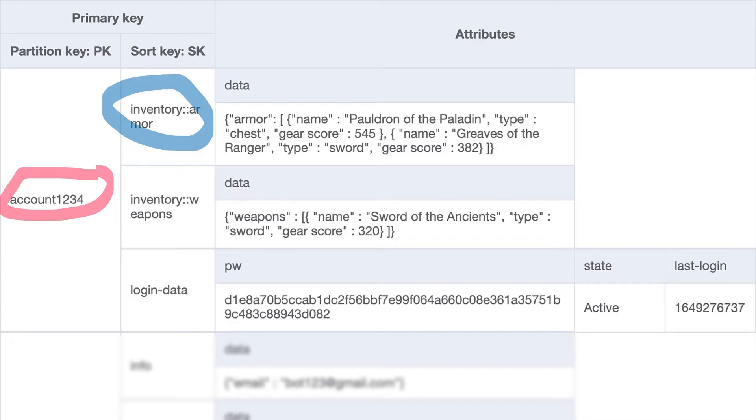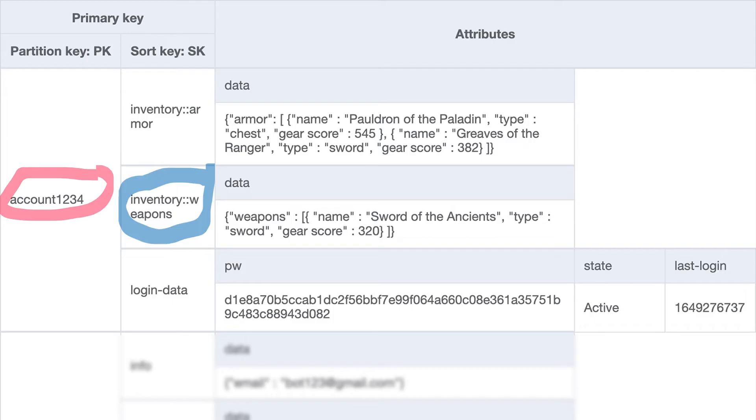And you might ask why the double colon in between inventory and armor? Double colons is just a delimiter I like to use personally, as really nothing else uses double colons. I use it to identify my different object types in a data model like this, and then later on, I can do substrings and other functions in my code that I might need on this value. You can see the second item with the same account number as the partition key, but this item is the player's weapons inventory.